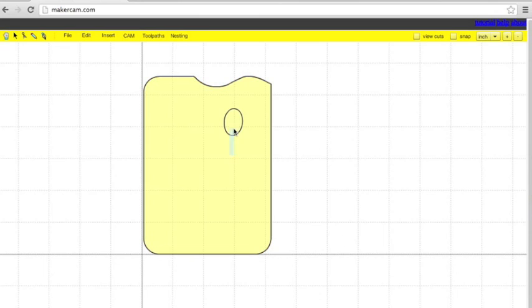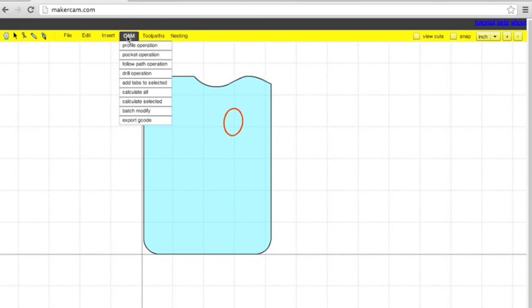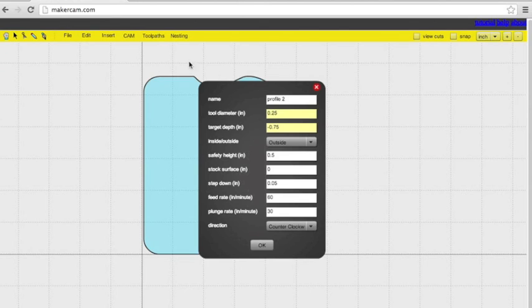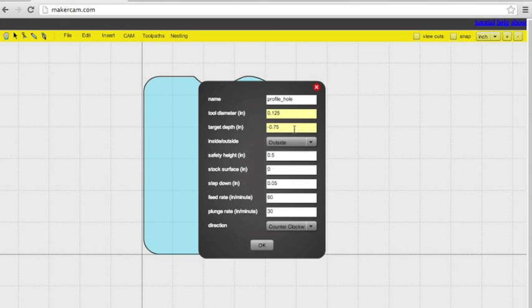Now we're going to do this inside circle, the little thumb hole. That's also going to be a profile operation. So again, name it so you'll be able to tell them apart. The tool diameter is the same, .125.